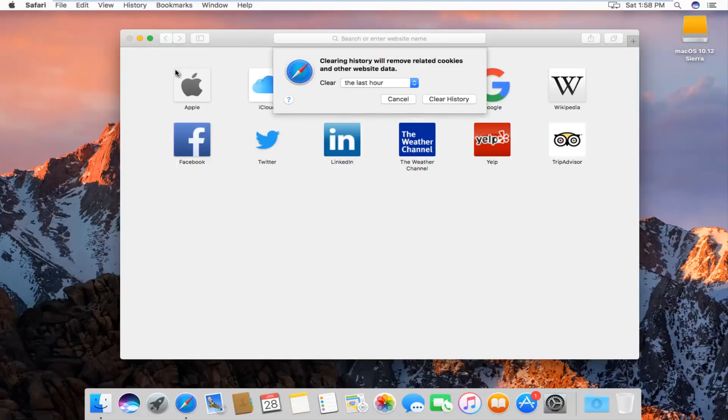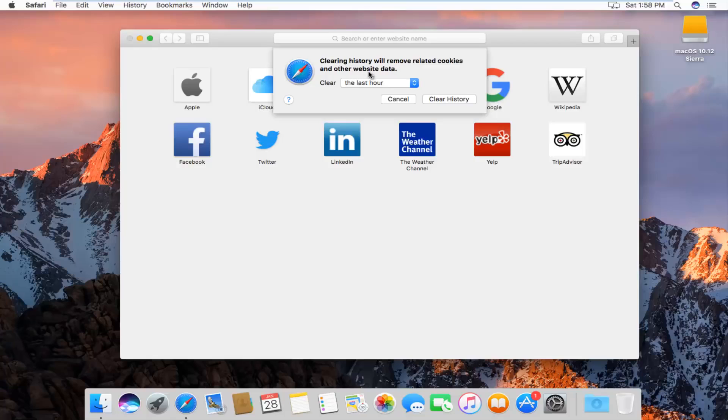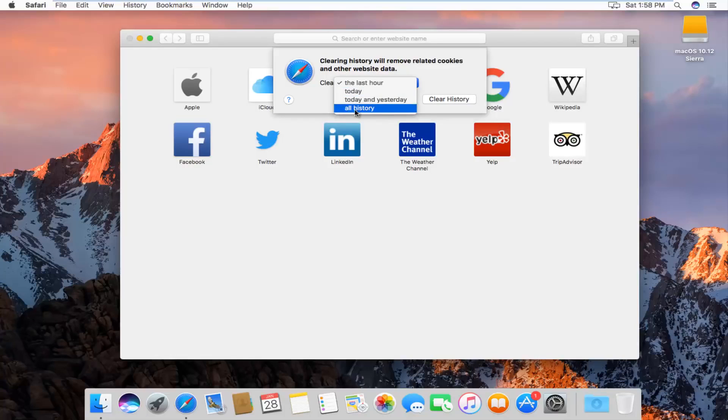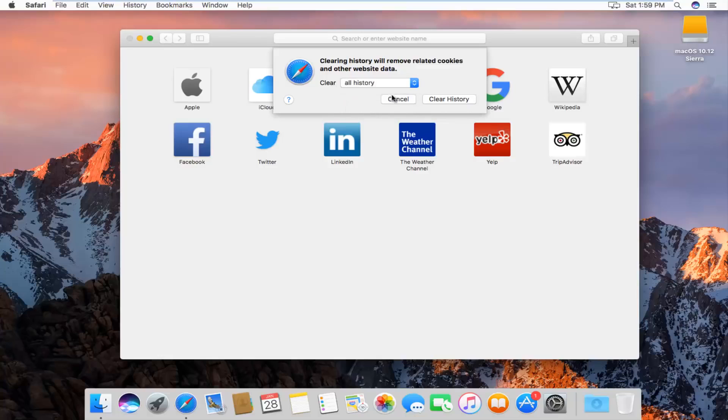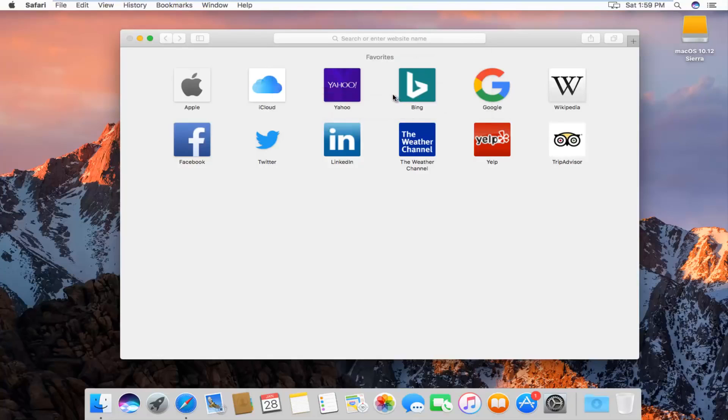We'll get a new dialog box that will say clearing history will remove related cookies and other website data, and then we'll be given the option to how far back we want to clear. We can go all the way back through all history, which is what I'm assuming most of you guys will want to select, and then left click on clear history.